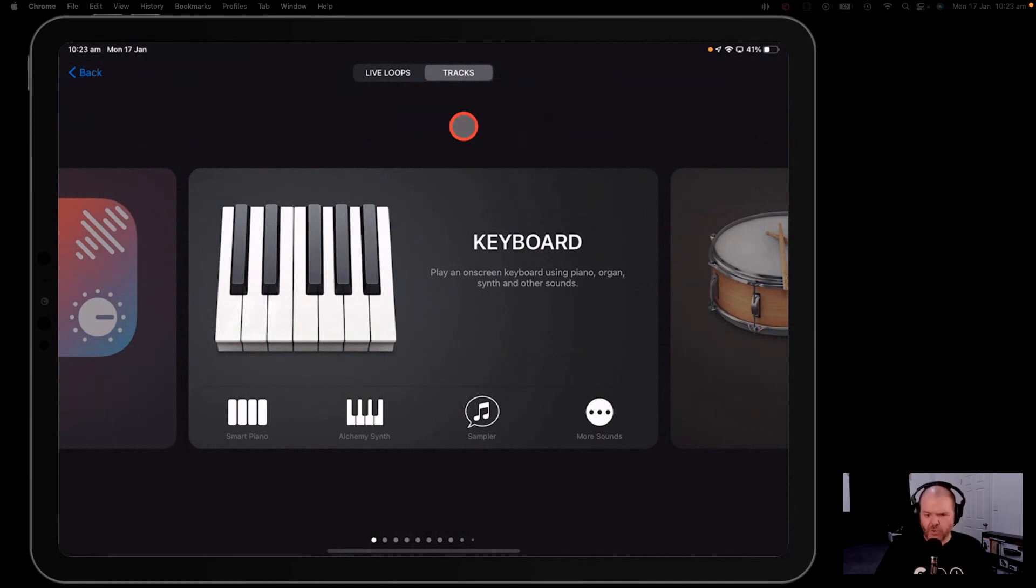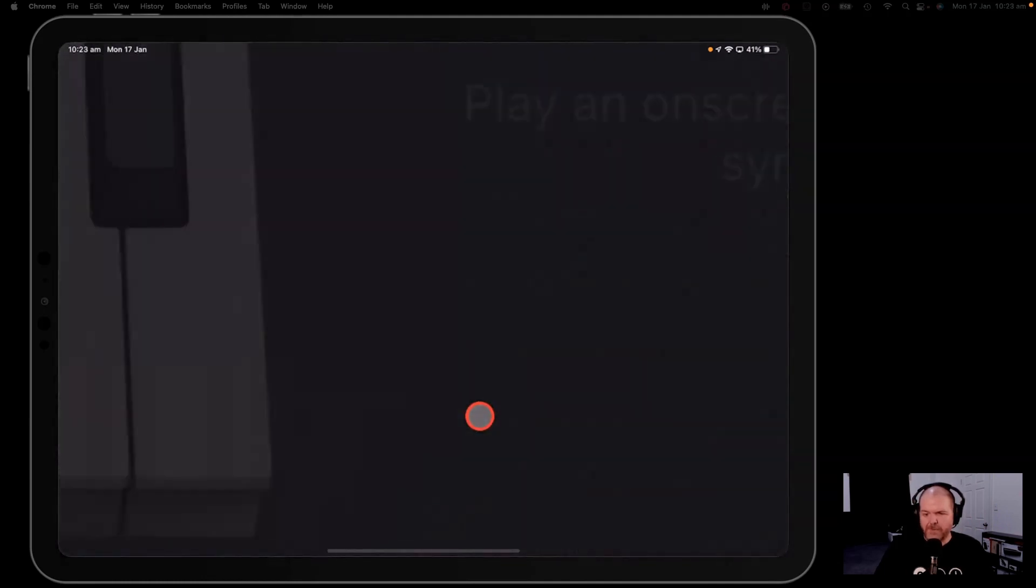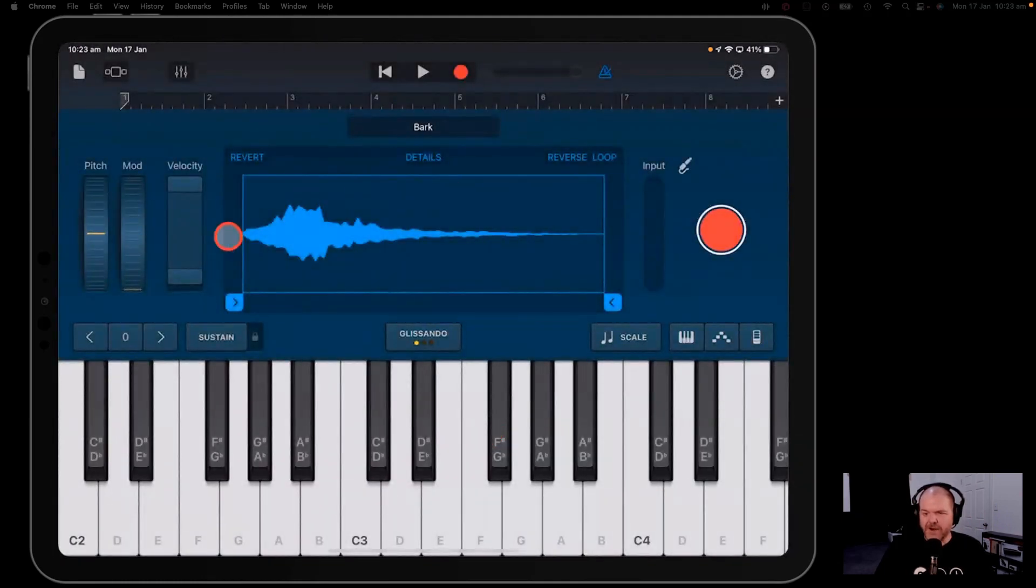If you get to the sampler, you go to a new track, a new project here in GarageBand. Go to keyboard and tap on the sampler, and here is the sampler with our classic dog bark.